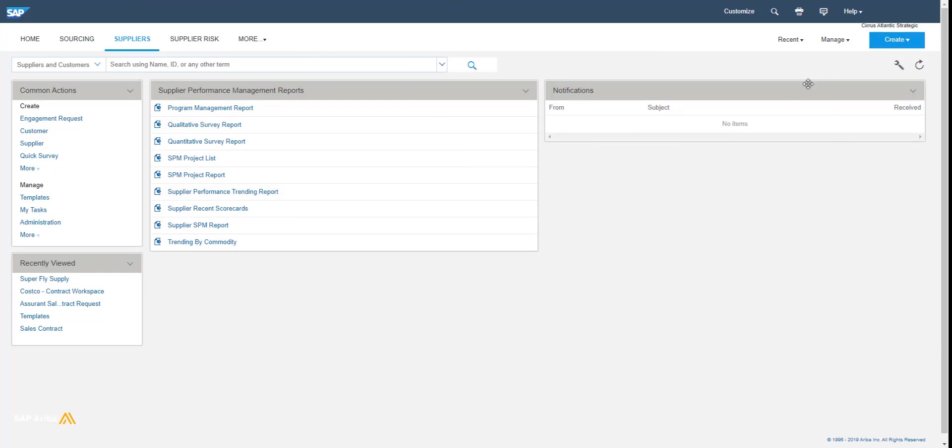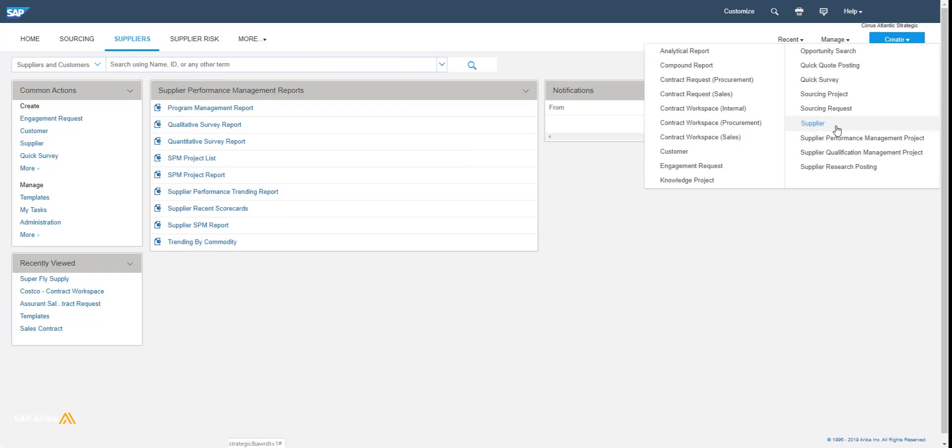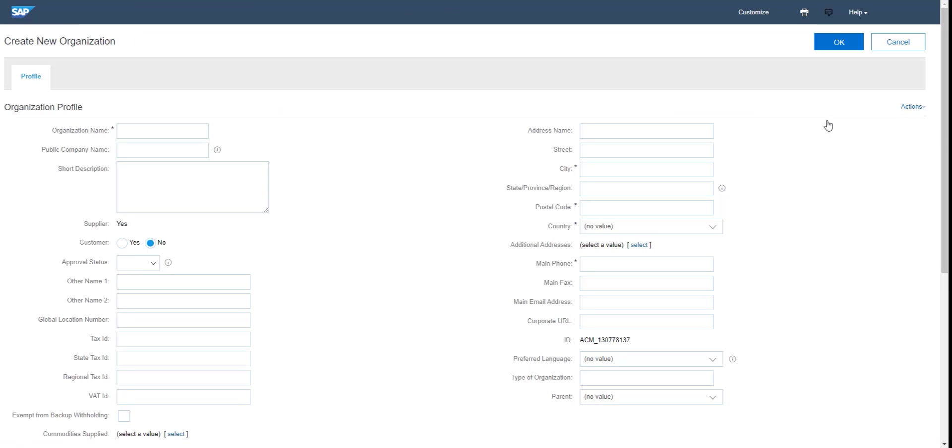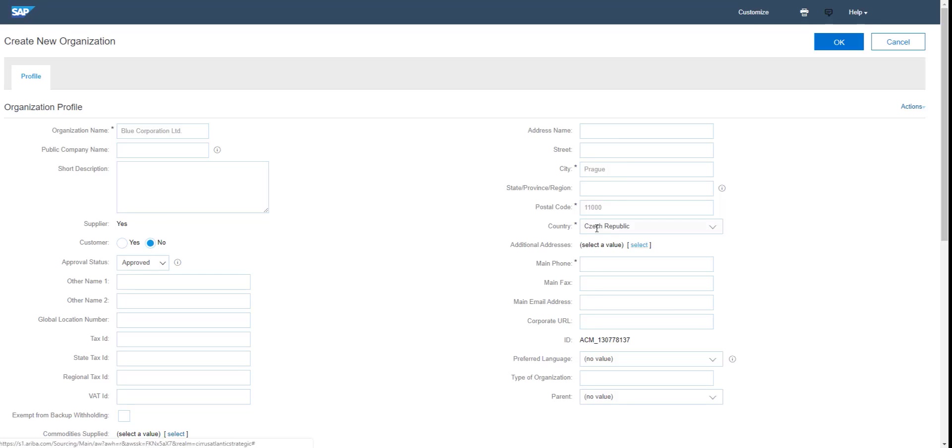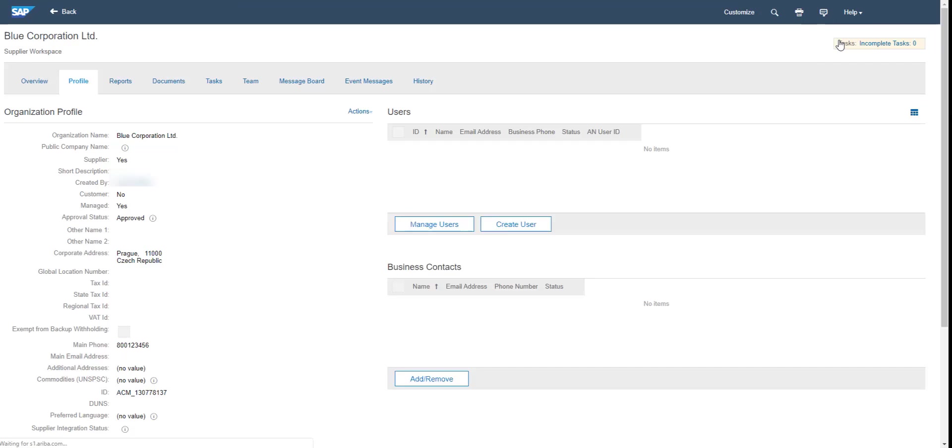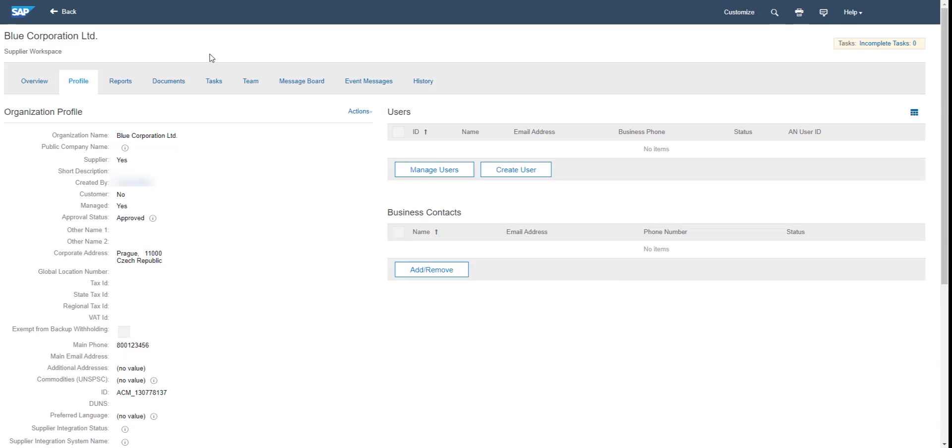Let's get to the system and act as a supplier manager. I'm going to create a supplier organization, so I specify the name and the minimum fields of the city, postal code, country and main phone. So when my supplier organization is created, second step is to create a user.